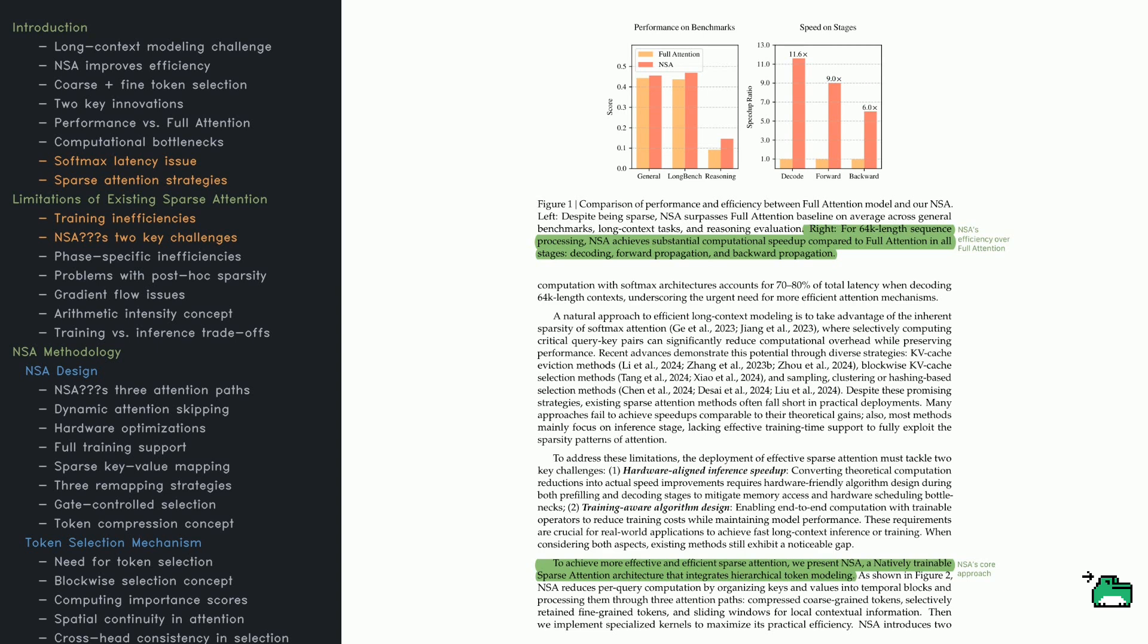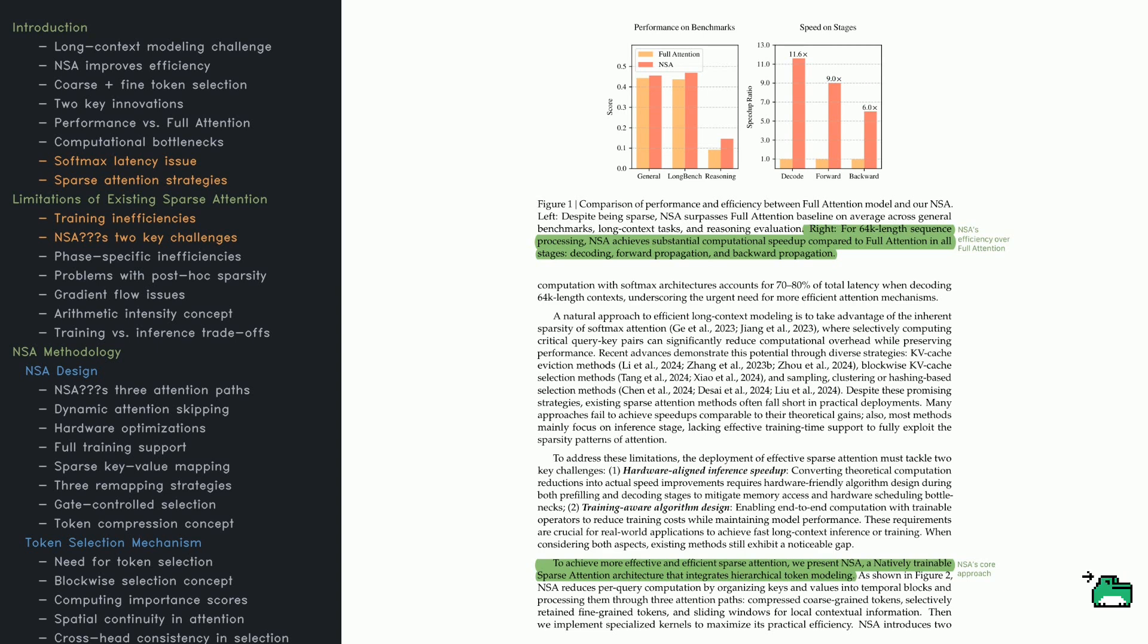NSA tackles these problems head-on. It makes sparse attention more hardware-friendly by mitigating memory bottlenecks and maintains full trainability so sparse operators are part of end-to-end learning. Figure one shows NSA outperforming full attention on various benchmarks - general tasks, long context tasks, and reasoning - even though it's a sparse model.